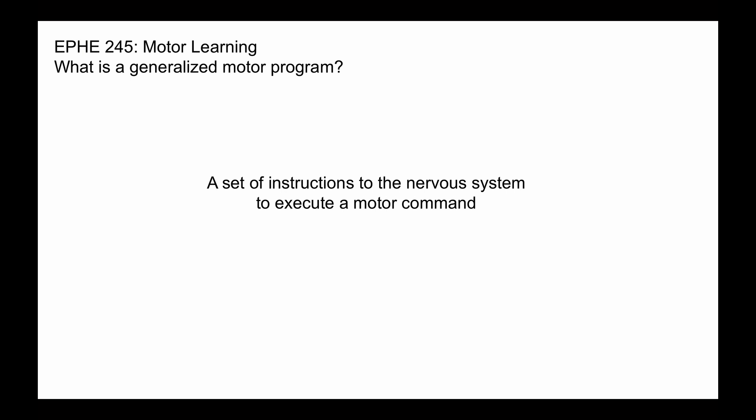They comprise two key elements. First, the GMP or generalized motor program has invariant features, which will be discussed in a subsequent video. Second, the GMP also has variant features, which will also be discussed in a subsequent video.